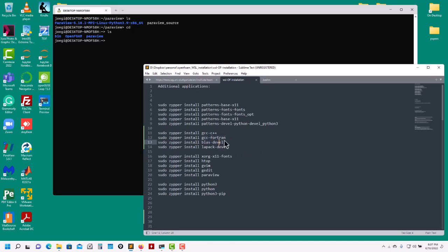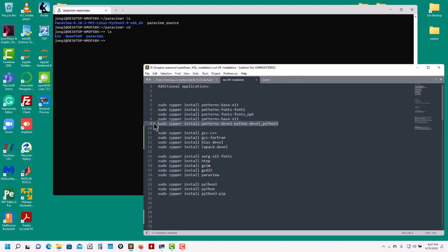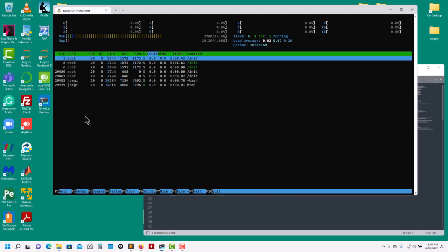I also install gcc-fortran because I do things besides OpenFOAM. BLAS and LAPACK are also important to install. Regarding X11 support - install those patterns, the base X11. Also fonts - this is very important. If you don't install this you're going to get funny characters. Install the Python 3 library as well, and some initial libraries. I like to use htop to monitor resources - see that I'm accessing all the resources in my computer. I have six cores with hyperthreading.